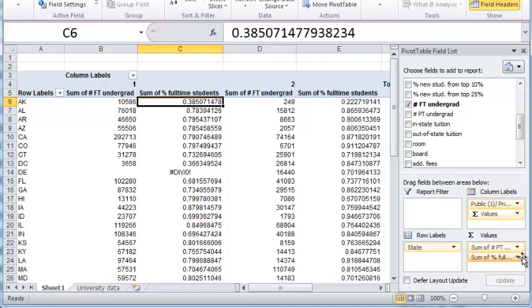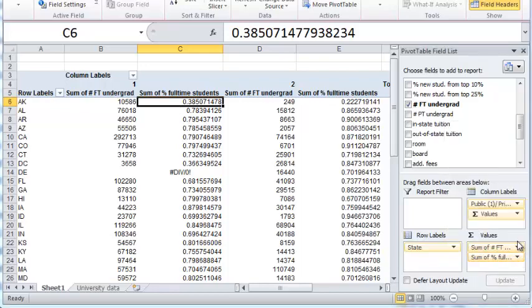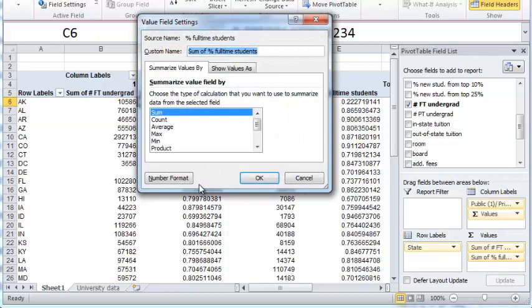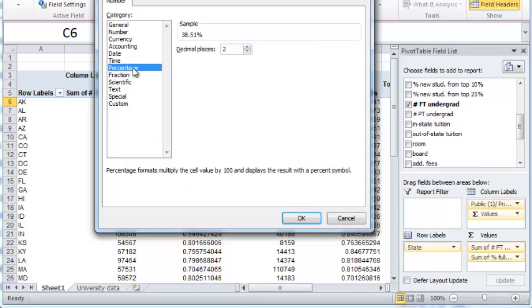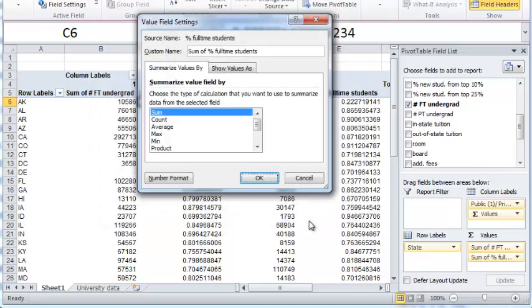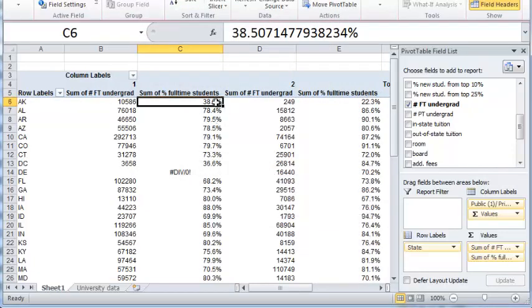So click on the drop-down here, value field settings, and number format, and you should just change it to percentage. And let's say you just want one decimal place instead of two. Click OK and OK.